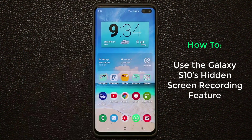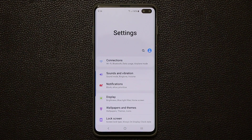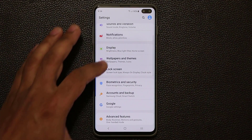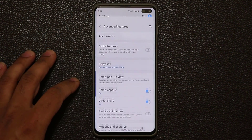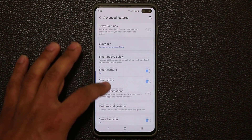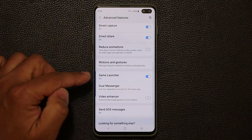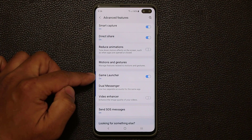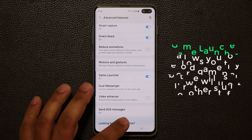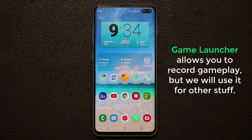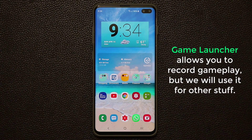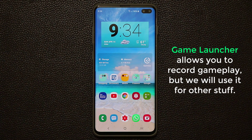The first thing you want to do is go to Settings, then go into Advanced Features, scroll down, and make sure that the Game Launcher is enabled.